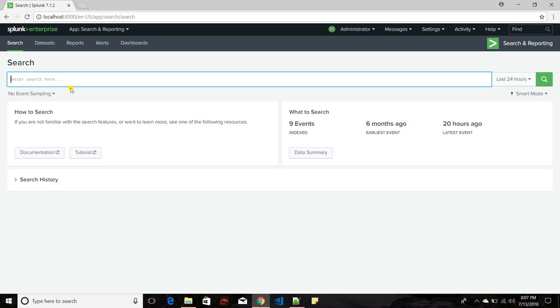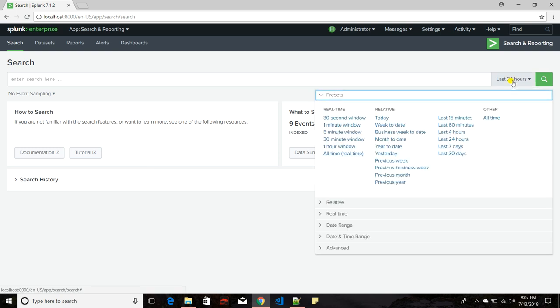Let us discuss the different options available here. By default this window comes up — this is the search prompt where you can enter your search, and this is the time picker. The Splunk time picker is very important because each and every event in Splunk has an associated time that depicts when the event occurred.